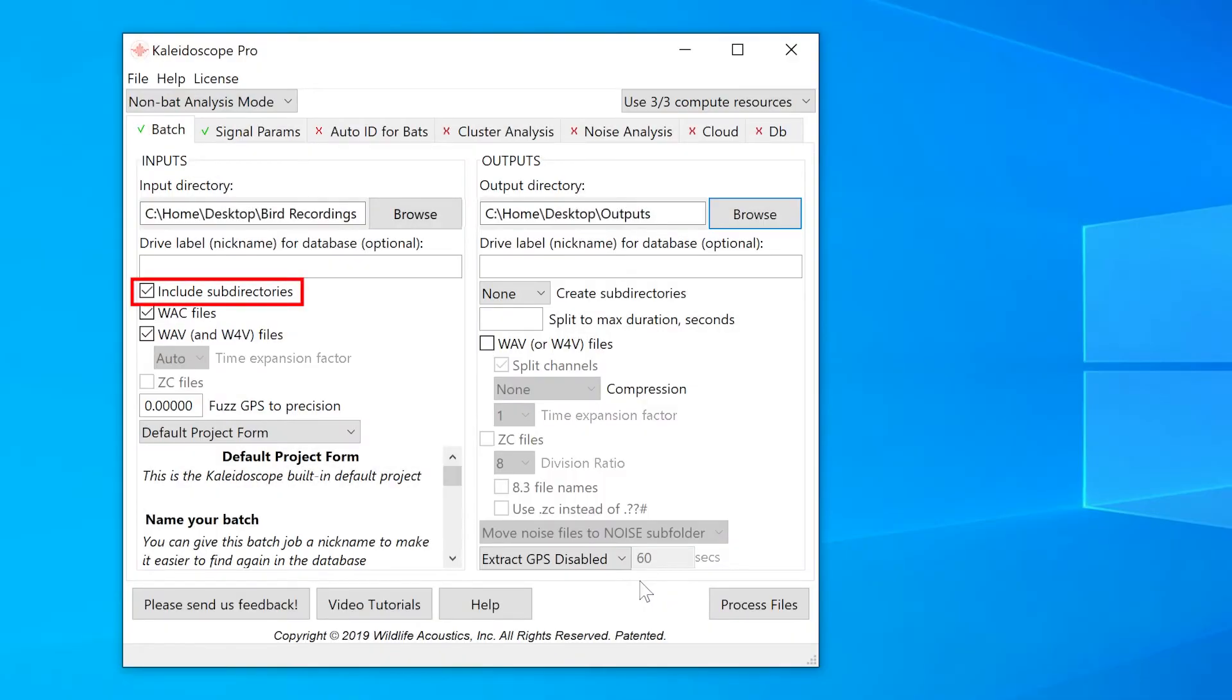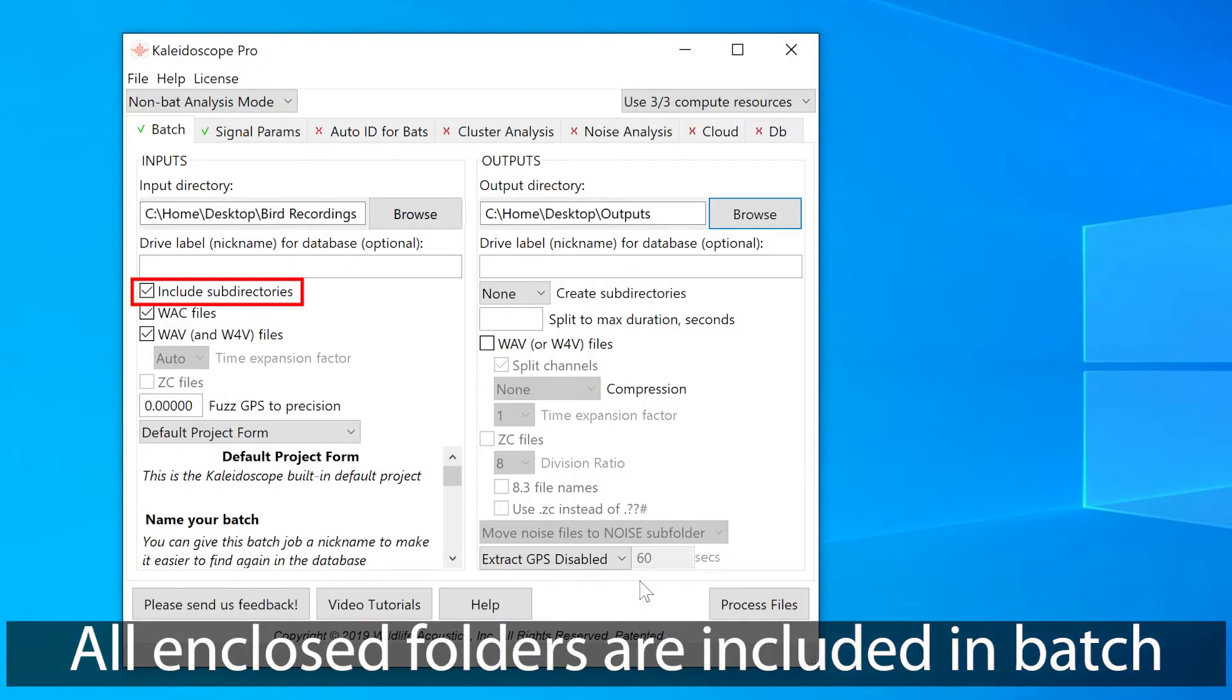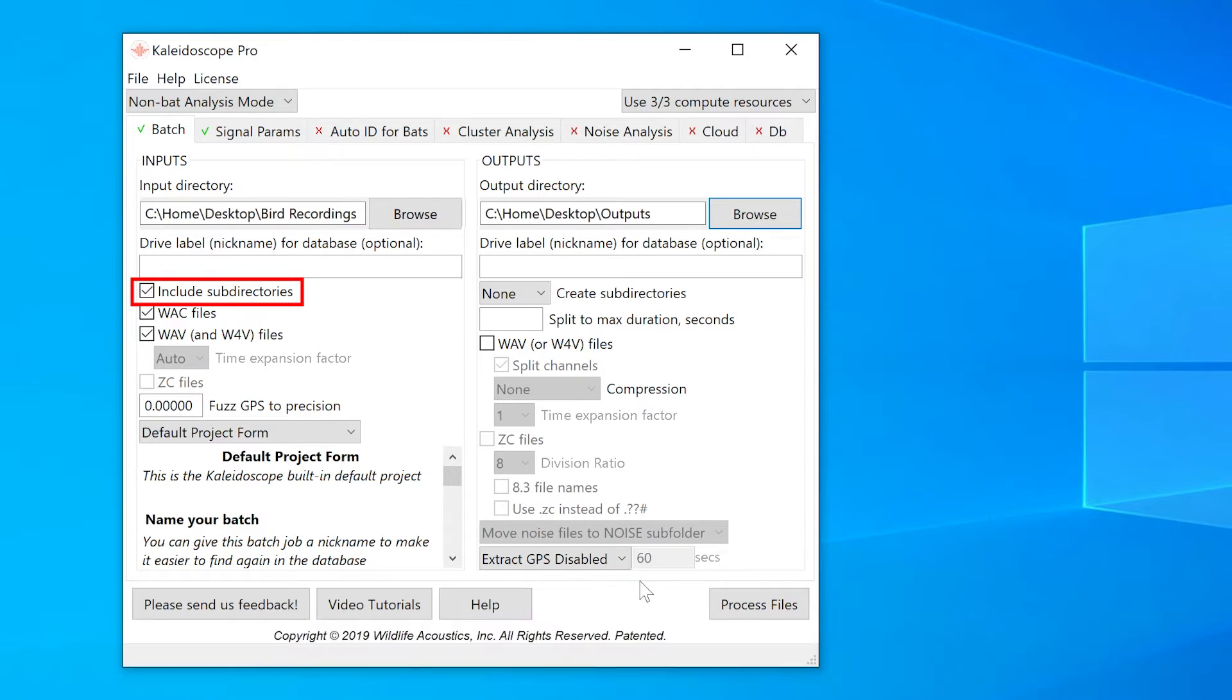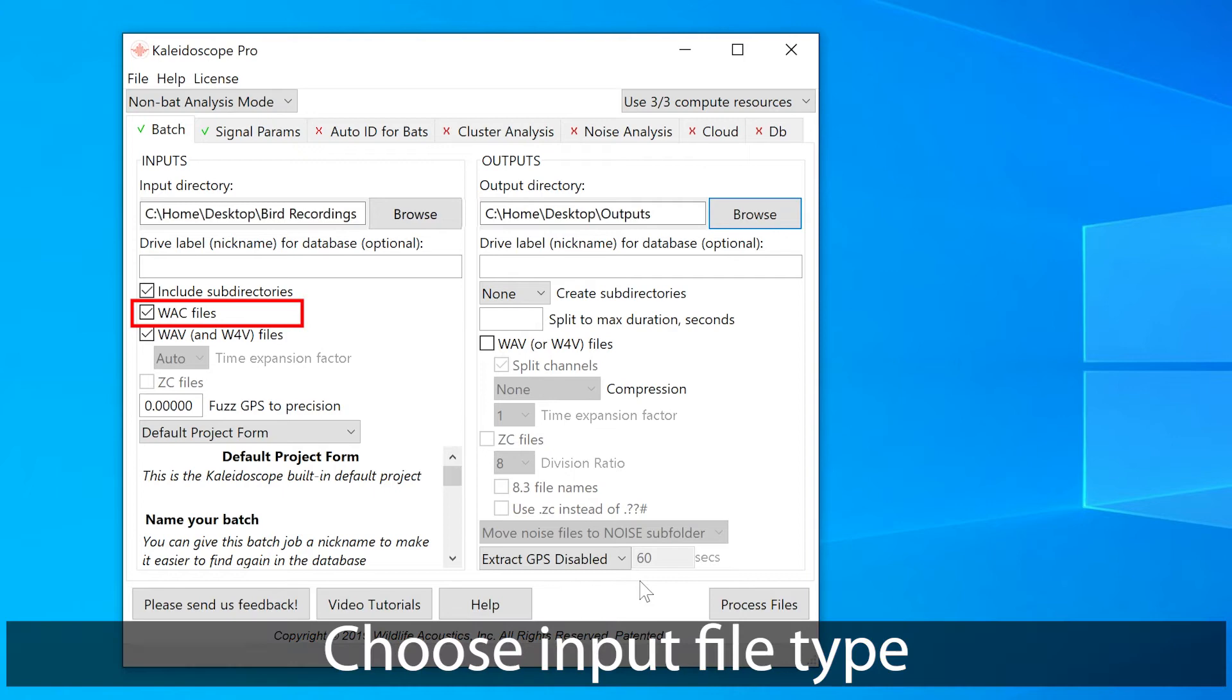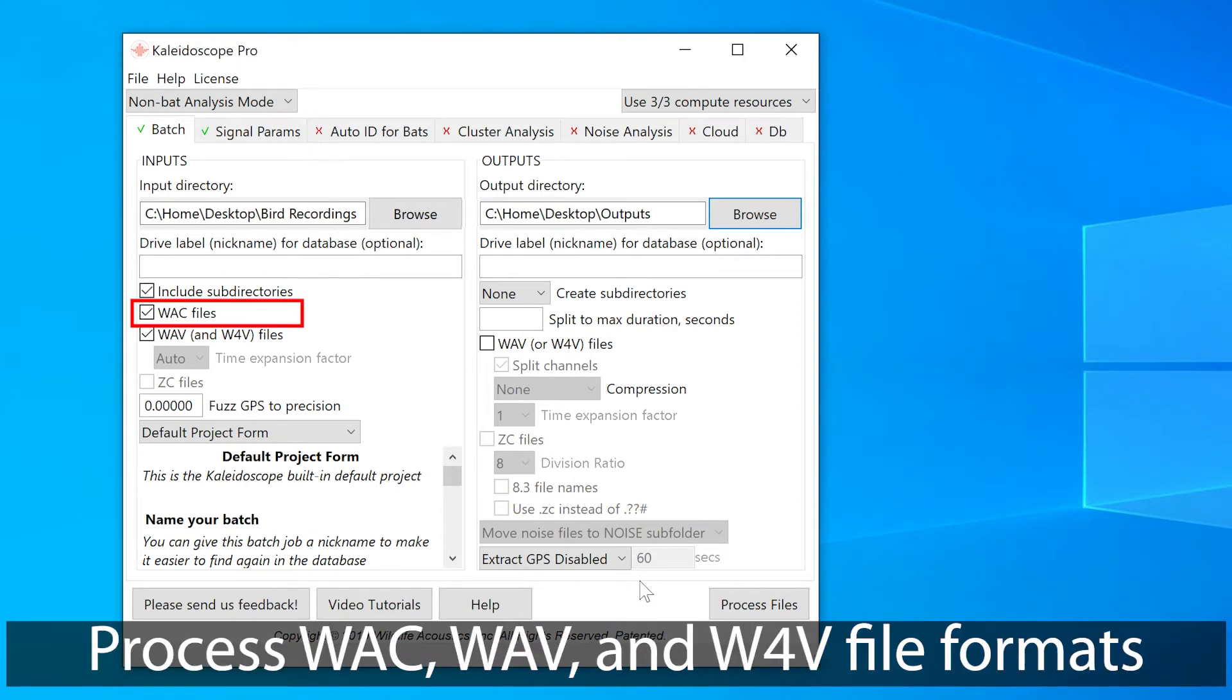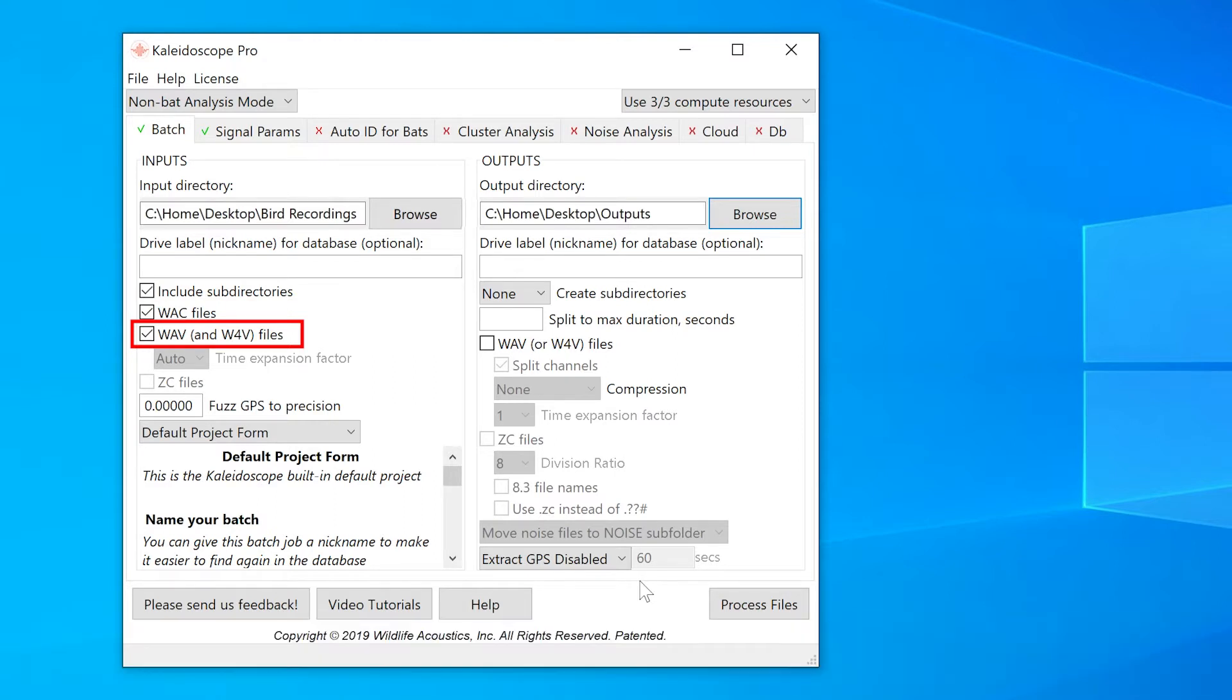Include Subdirectories is checked, which means when I do a batch process of files, all the files in both dataset folders will be included. I can choose to include WAC files in the batch process. WAC is an older format of file compression. I can choose to include WAV and W4V files. W4V is the newer Wildlife Acoustics file compression format.